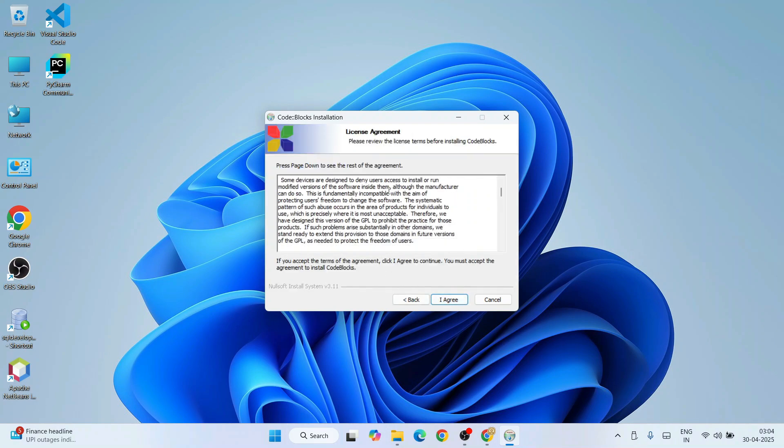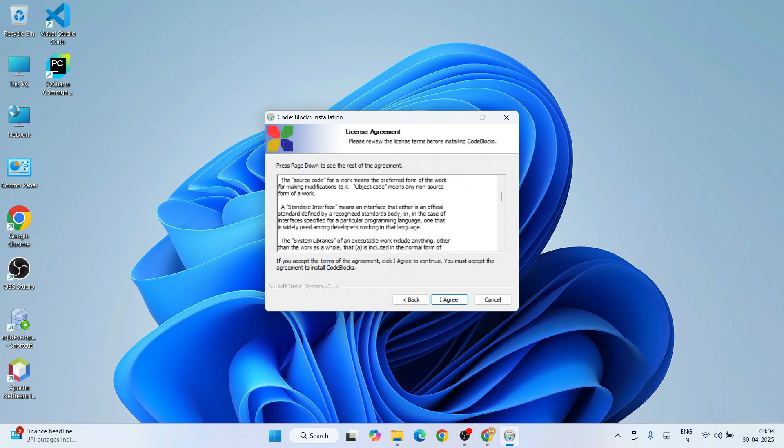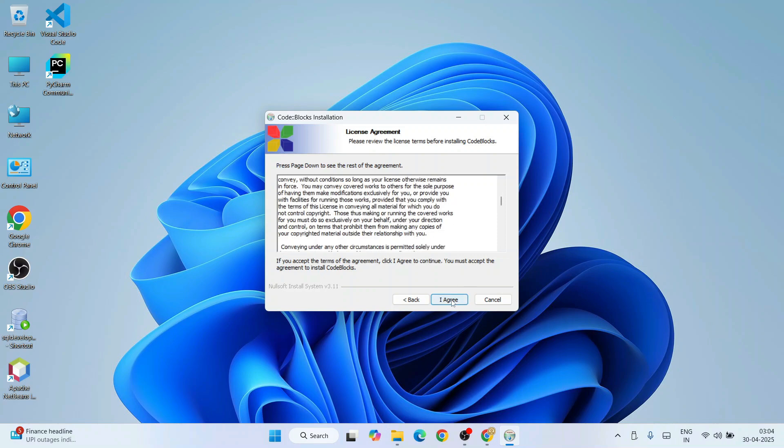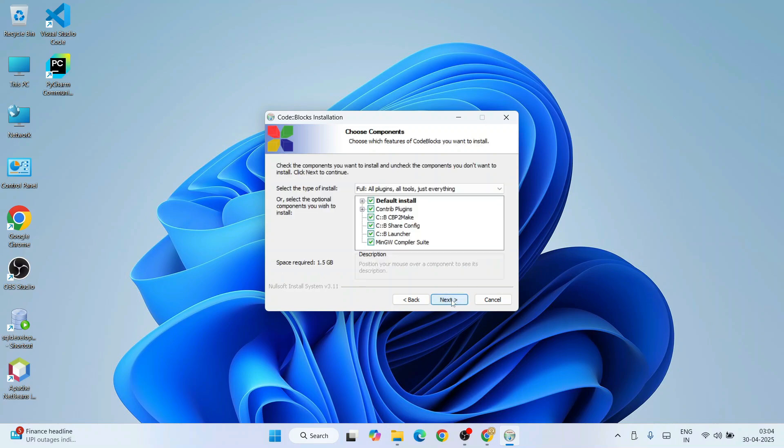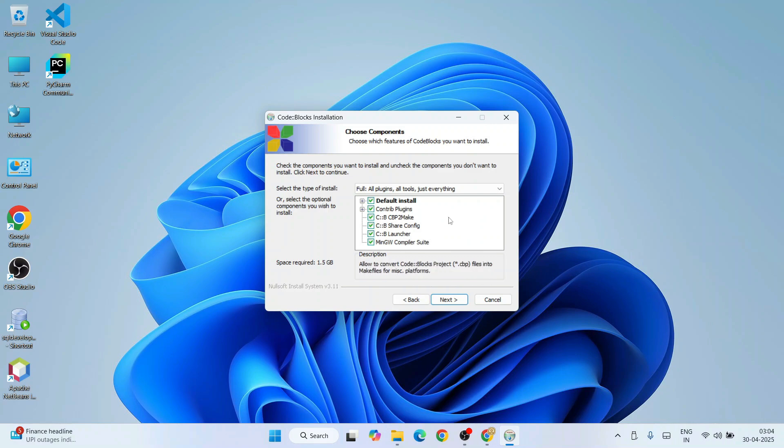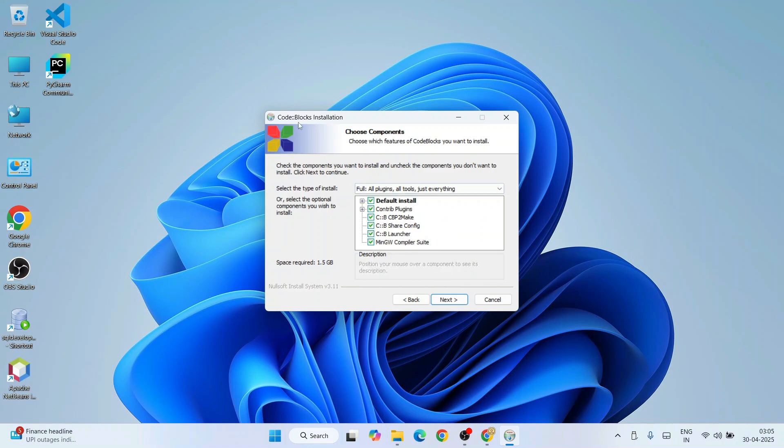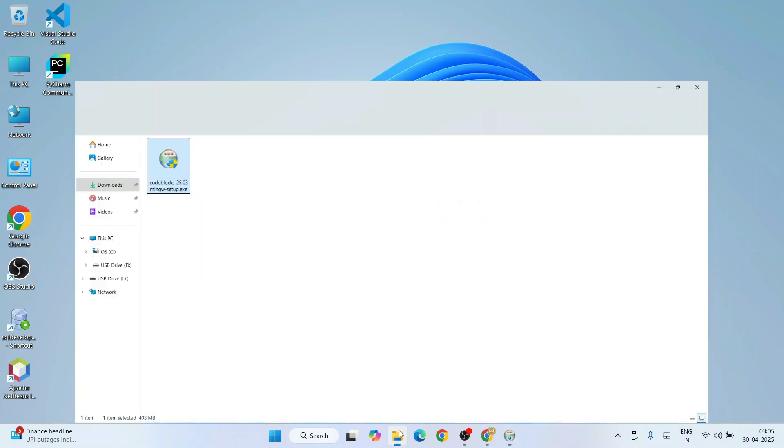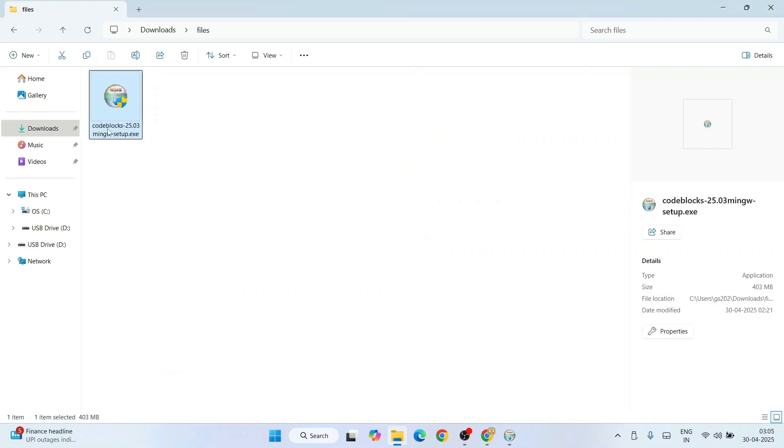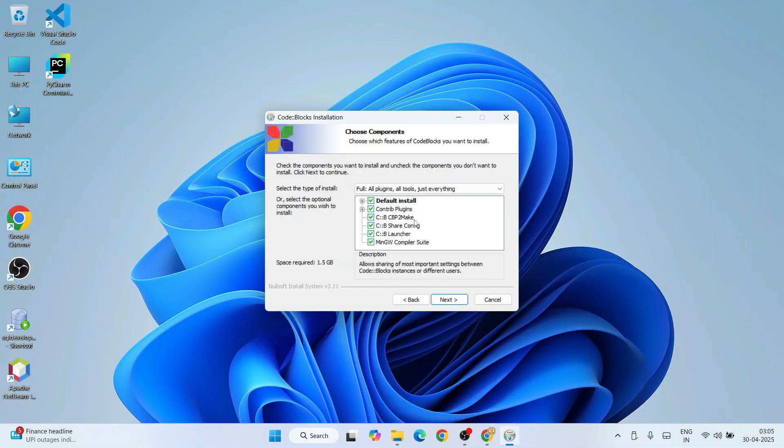Let's minimize the download directory. Here I'll simply click on Next. These are all license agreements—you must read this and then click 'I Agree'. Here we have all these different components that are going to be installed along with Code Blocks: default install, included plugins, and finally the most important part—the MinGW compiler suite. That will come along with the Code Blocks IDE.